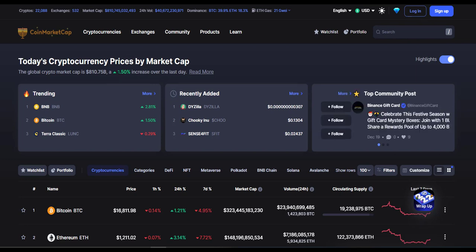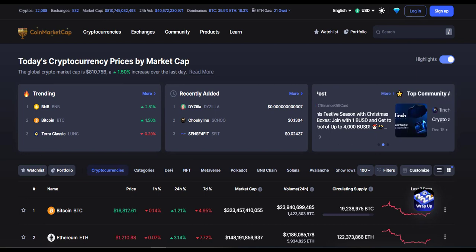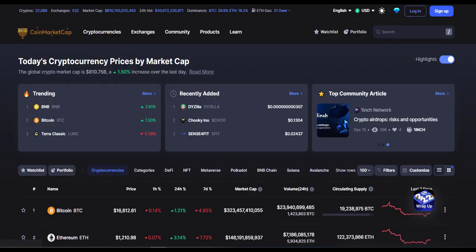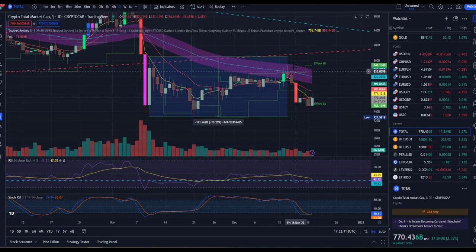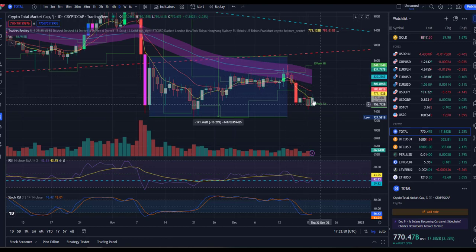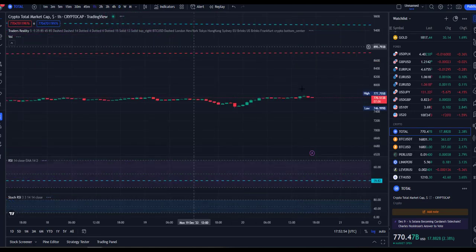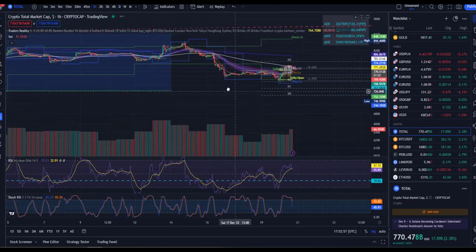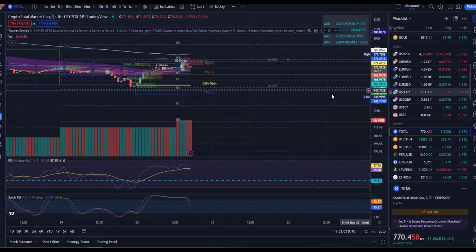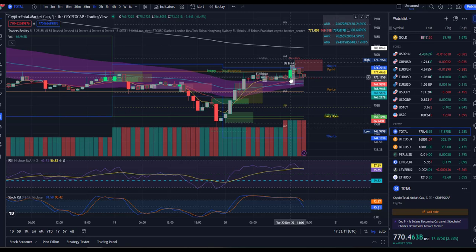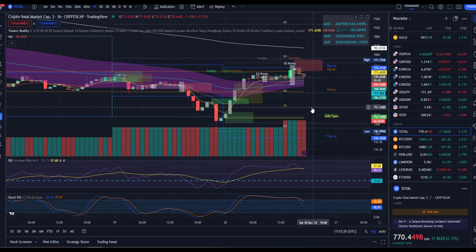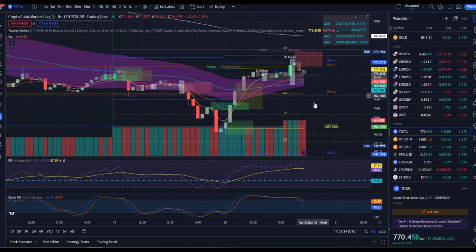As you can see in today's cryptocurrency prices by market cap, we are 1.50 percent up and the cryptocurrency market cap is growing currently. Let's have a look at the total market cap — we had the breakdown at the 50 MA and a nose dive to the downside. Now we are in this consolidation and trying to hold this support at 66 billion. We might break it down just to retest that 757 level — we'll see how it goes.